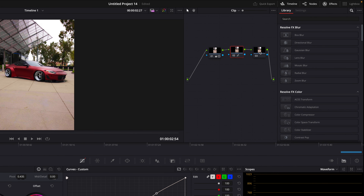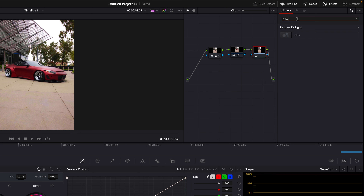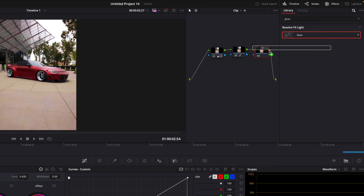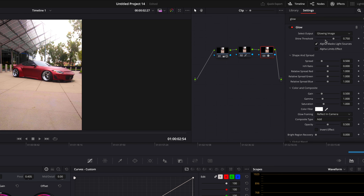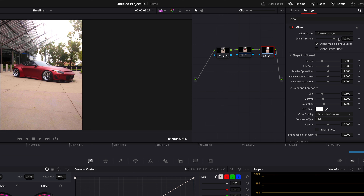Move to the next node and search for glow. I'll change the gain so it doesn't look so bright. You can also play with the spread.